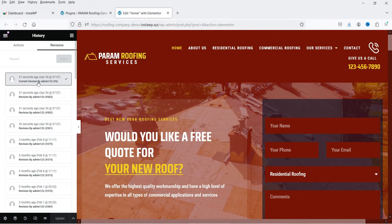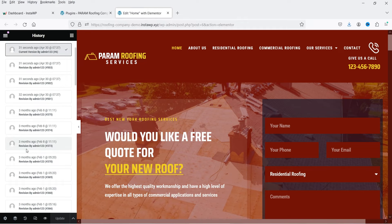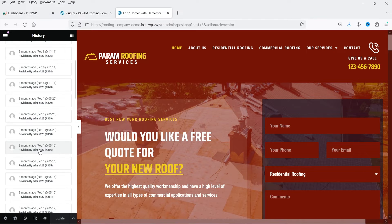Instead, you can go to the Revisions option and you will see the revisions of this particular page. You will see several different revisions — 32 seconds ago we just updated this page, and before that we have an older version from three months ago. So three months ago I updated the page and you can see that version as well.